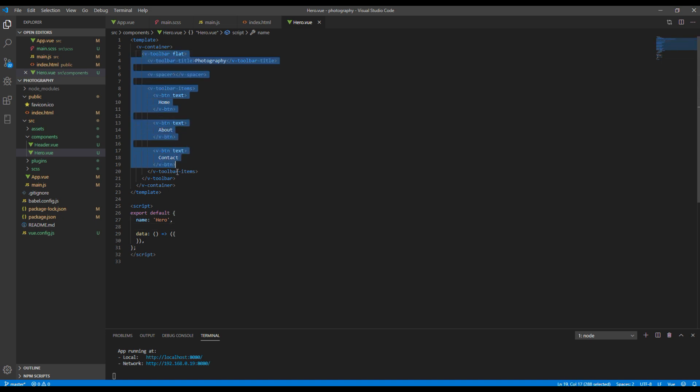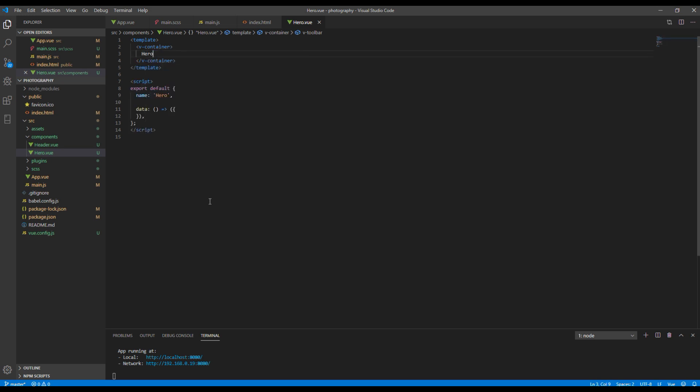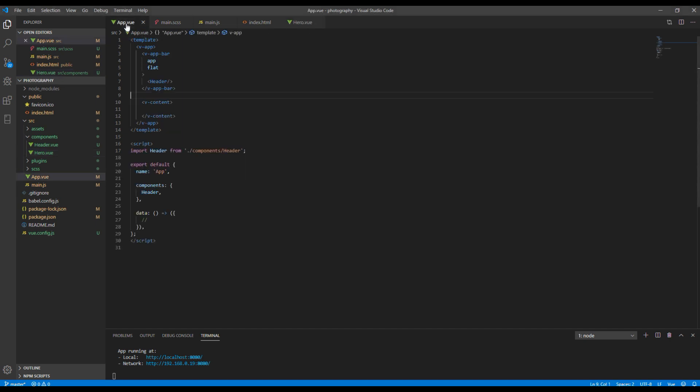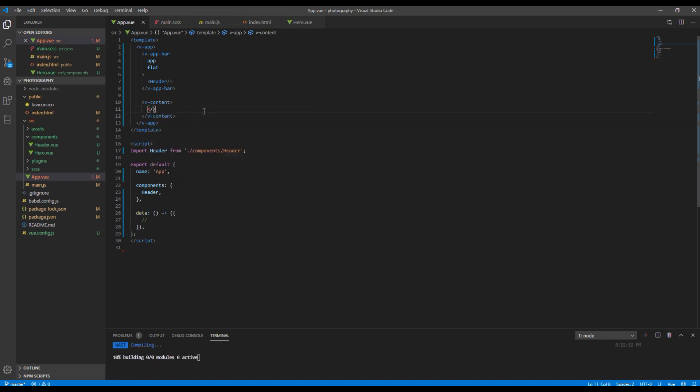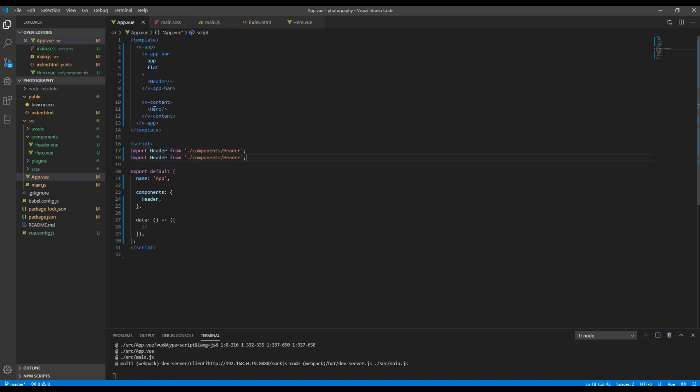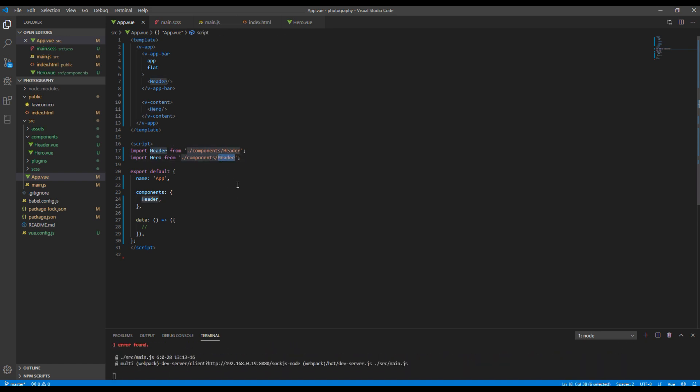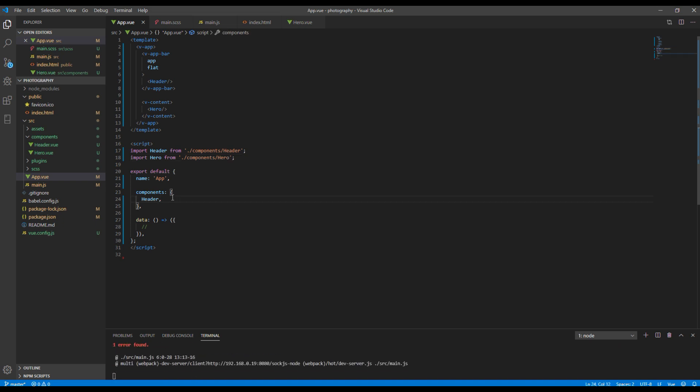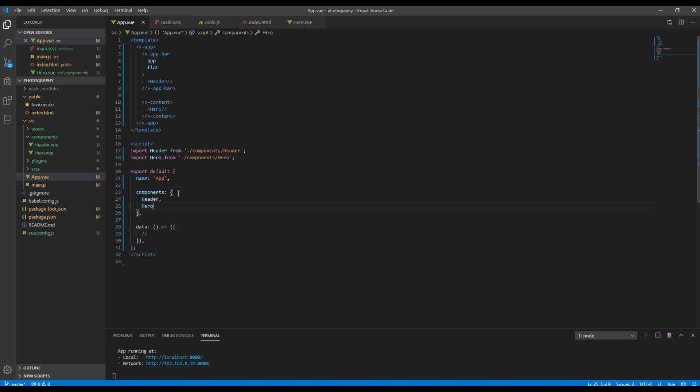Also remove this v-toolbar content and add hero so that we can test. Now open app.view and inside v-content import hero component. You can also copy and paste this one and import hero from hero component and finally add hero inside this components object. Now you can check your site and your hero component should be ready to use.